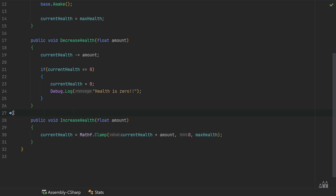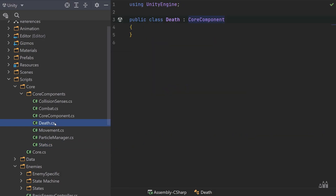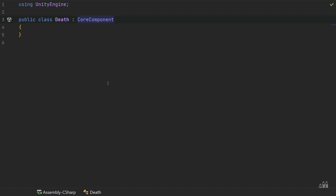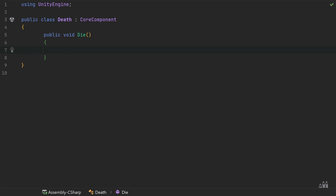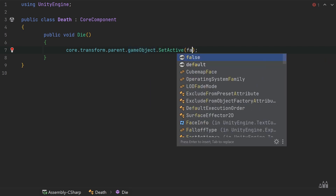Now let's go back to our Death Core Component and quickly finish the code there. The main part is going to be the Die function: 'public void Die()'. This is the function that child classes will override to implement specific behaviors. For now, all we're going to do is simply set the object to be disabled. We say 'core.transform.parent' — which takes us to the root of our entity — then '.gameObject' and finally '.SetActive(false)'. This will simply disable the entity when the Die function is called.